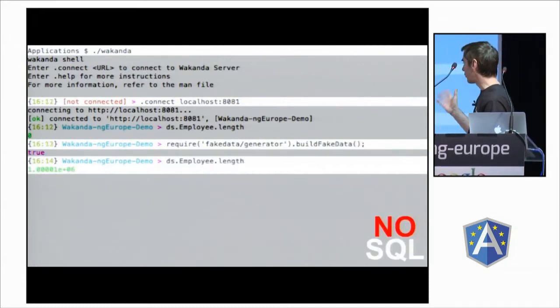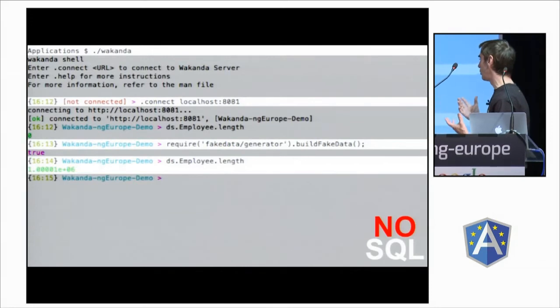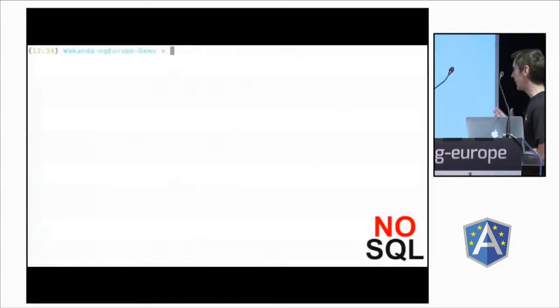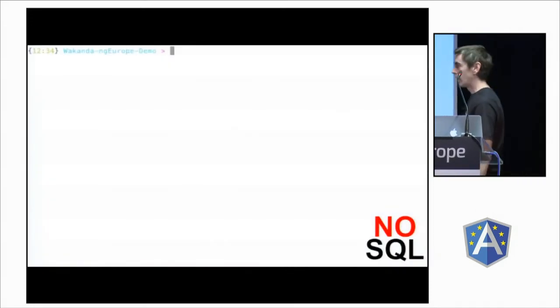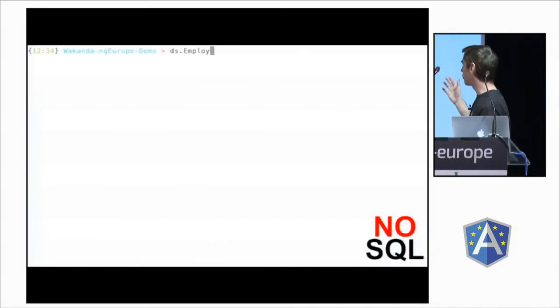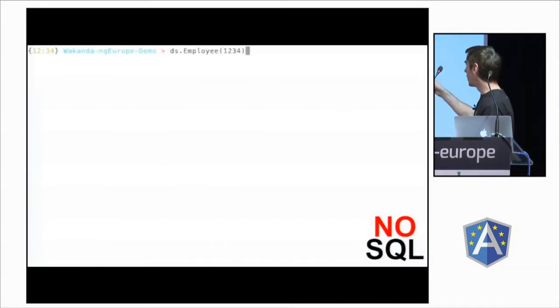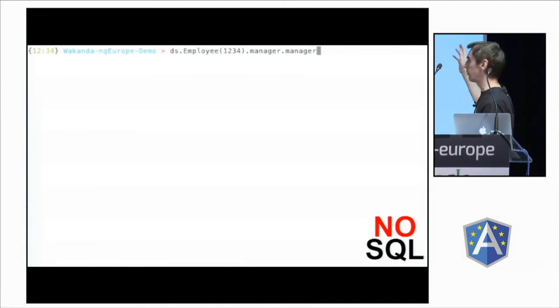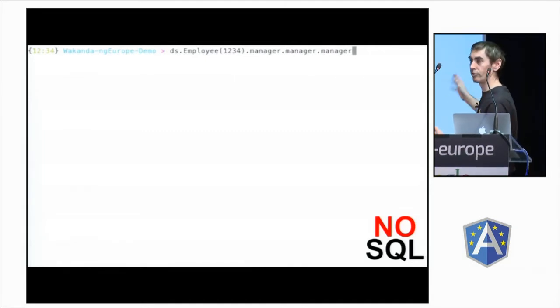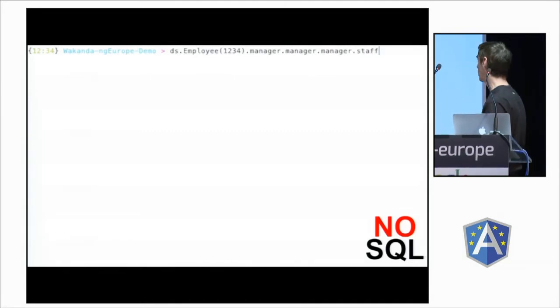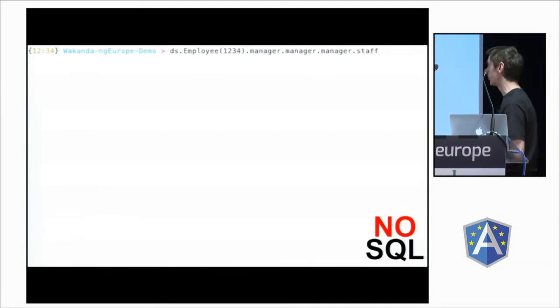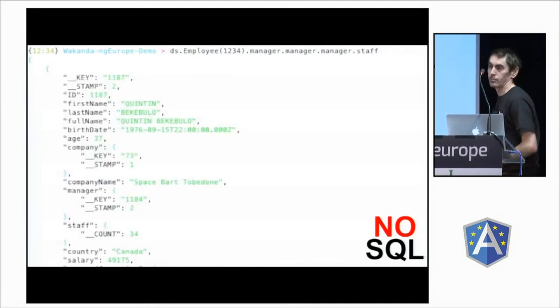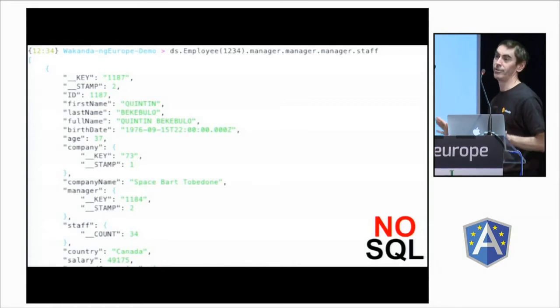And after, it's very easy to use a server-side JavaScript API to make NoSQL requests. Here, we are looking recursively through relationships, and we get directly the result. So, very easy.